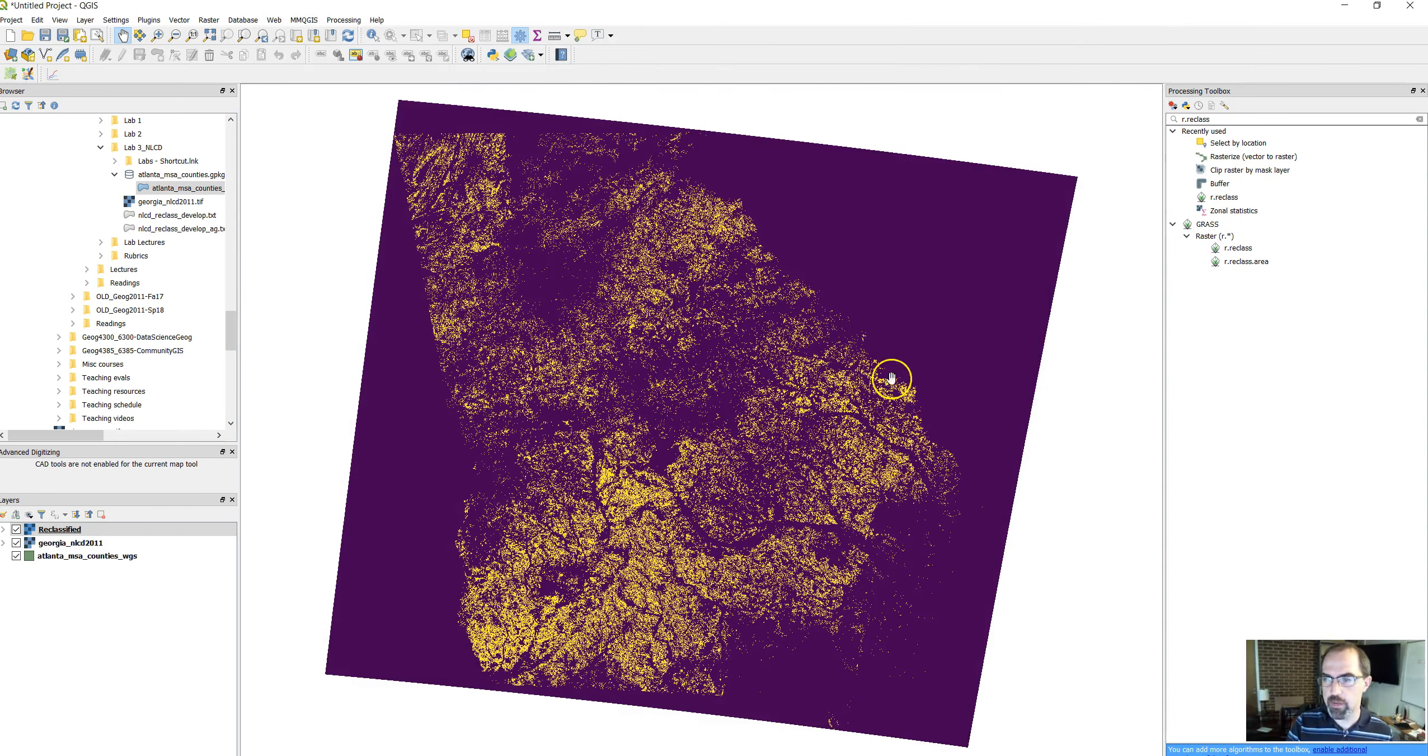It's easier if you do it this way rather than within the R reclass function, because this saves it as a geotiff, which is what you want. What I just did was right click, choose export, save as. It says geotiff is the file type. We're going to save it in our working folder. I'll call this ag Georgia. Our projection is 4326, which is what I want. Click OK.